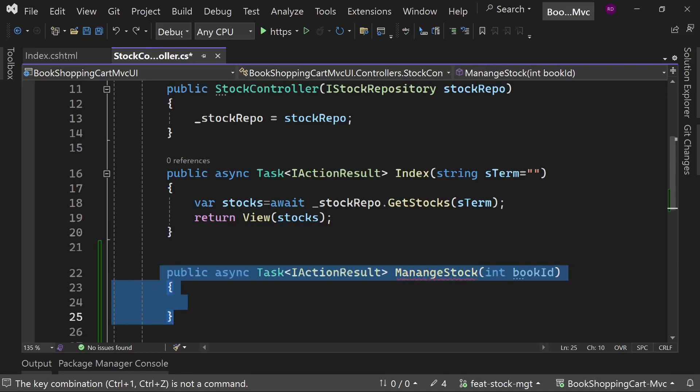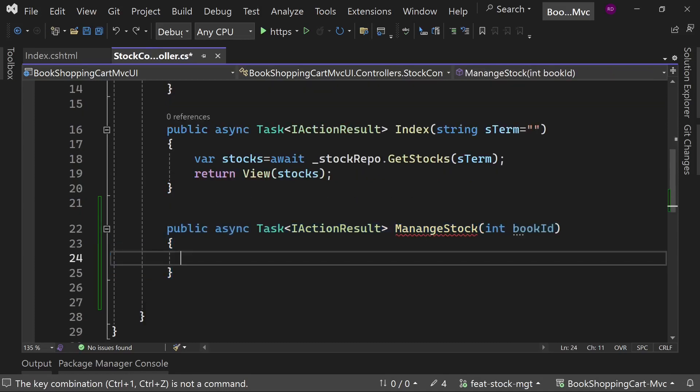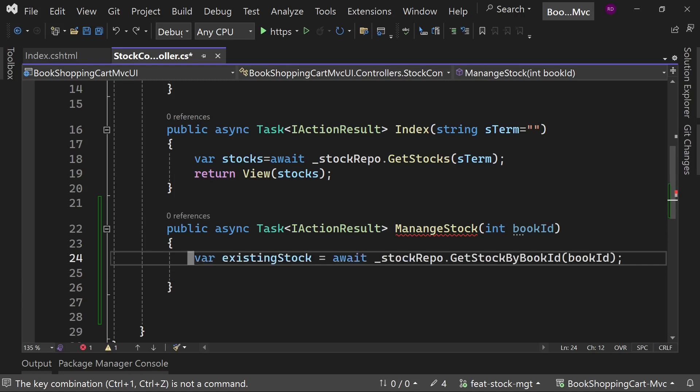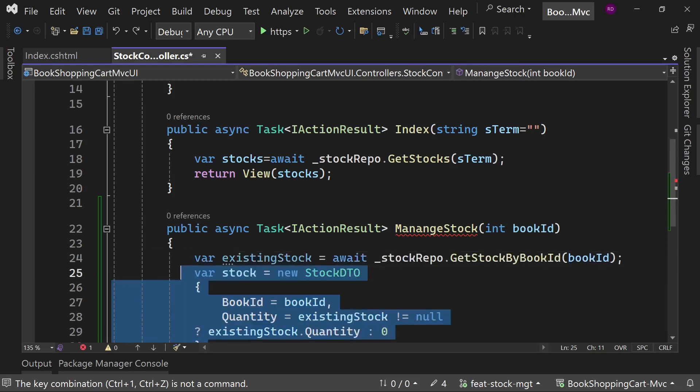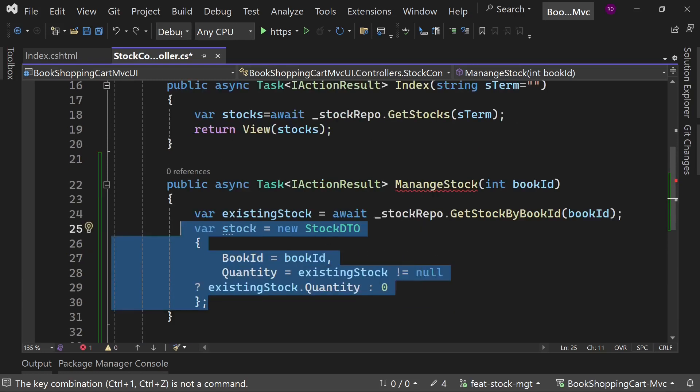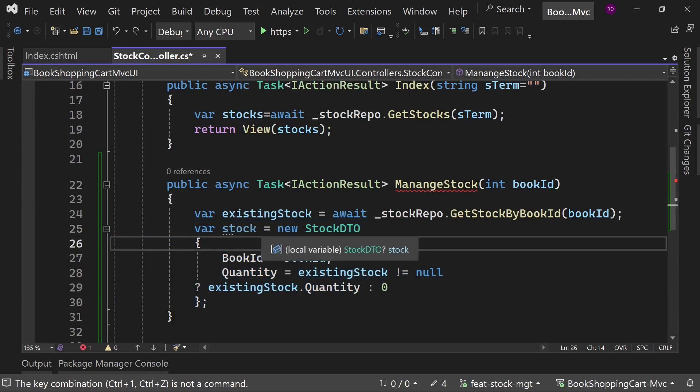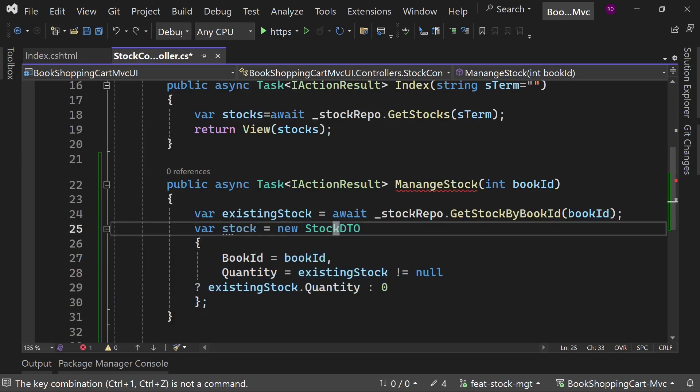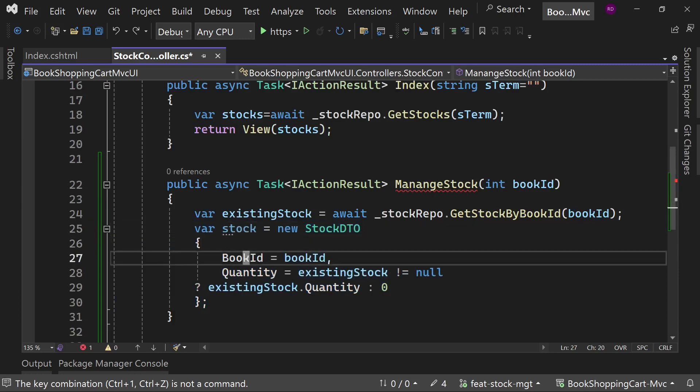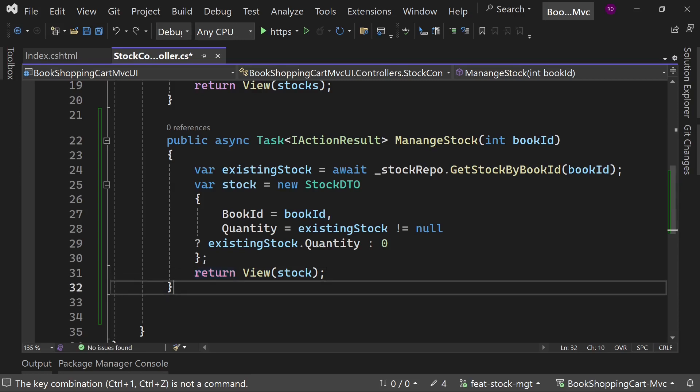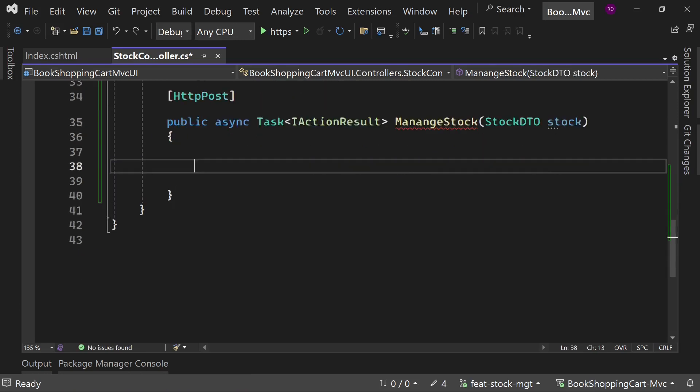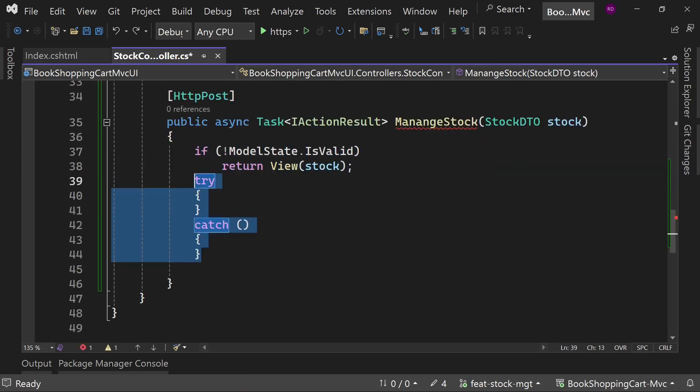Create a new method ManageStock that takes an argument book id. Find the stock for this book. Create an object of StockDto with these values. If existing stock is null, the quantity will be zero. Pass this object to the view. Create the post method with the same name.